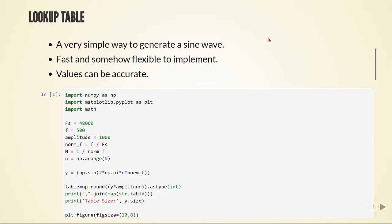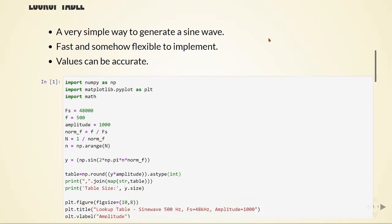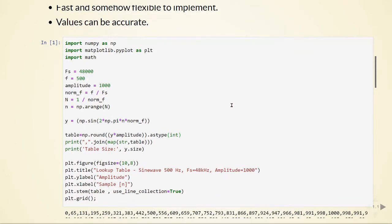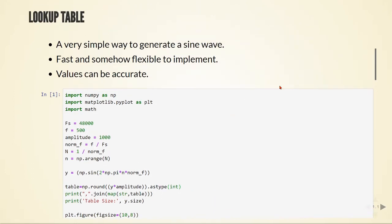We are going to define our table with the values of a sine wave beforehand. Remember that we are dealing with embedded audio processing, so we always need to consider the limitations of our system in terms of memory or processing time, especially for real-time applications.